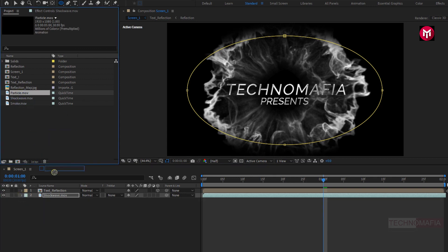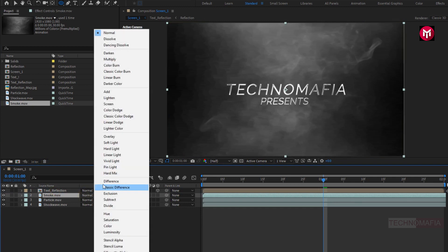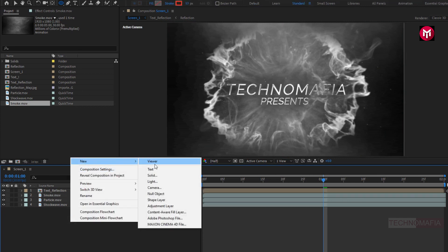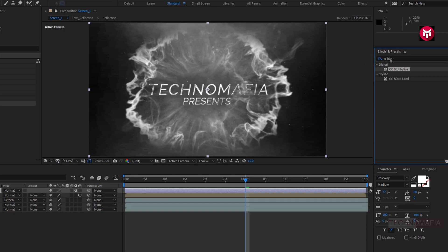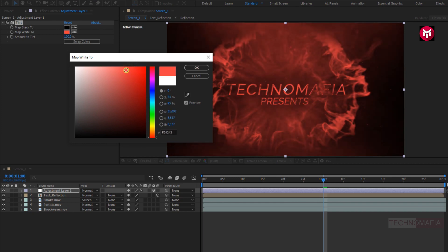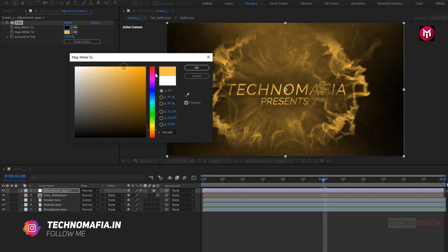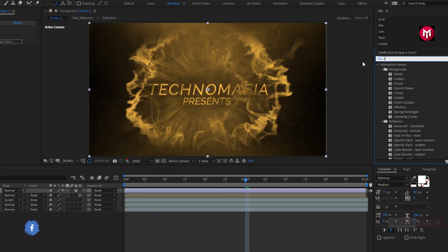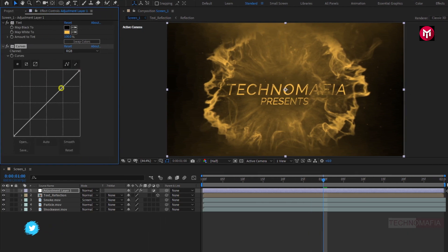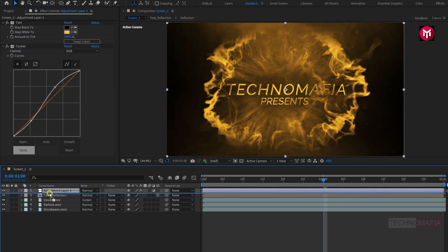Now let's add the particle media file to the timeline. Now add the Smoke media file to the timeline. For the Smoke media file, change mode to Screen. Now let's create a new adjustment layer. In Effects and Presets, search for Tint and add it to the adjustment layer. Here you can set any color you want for your background. Now in Effects and Presets, search for Curves and add it to the adjustment layer. You need to adjust the curves as shown. Now place the adjustment layer below the Text Reflection composition.